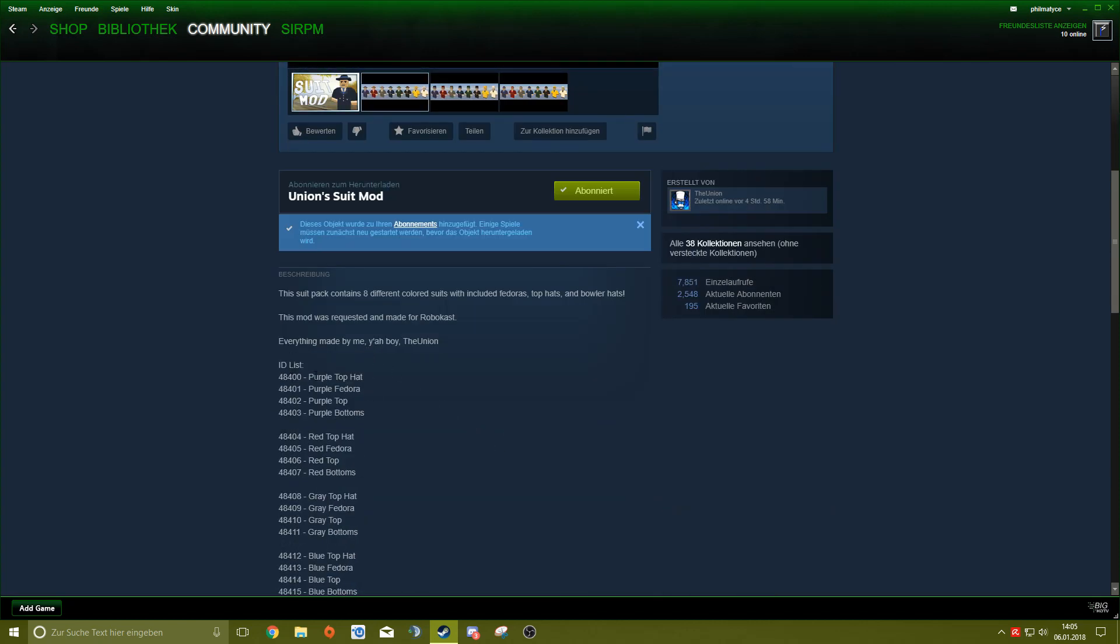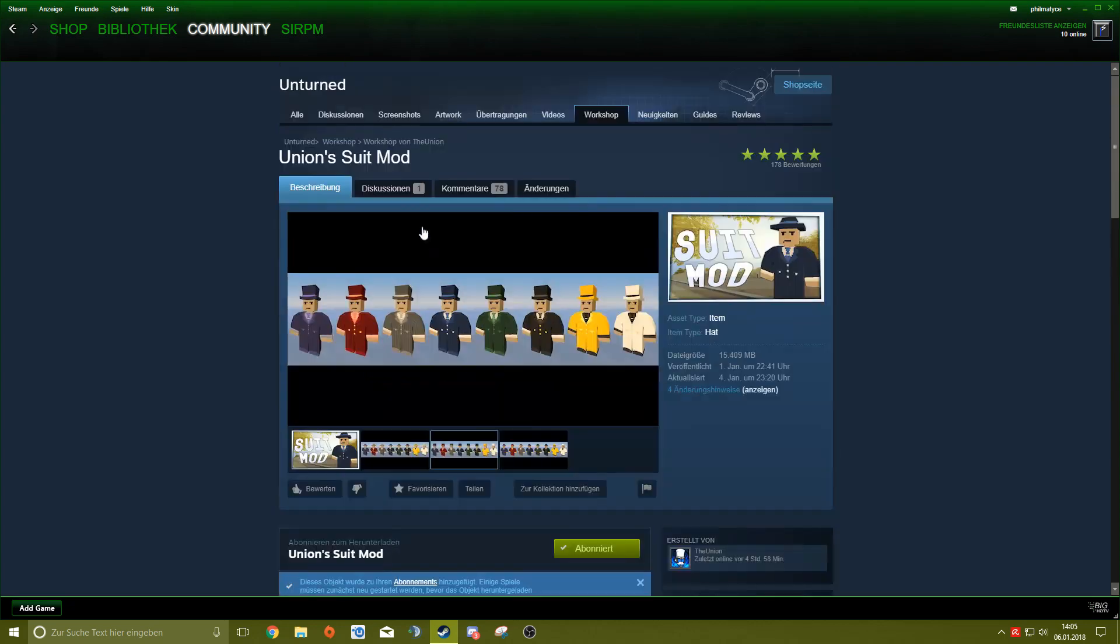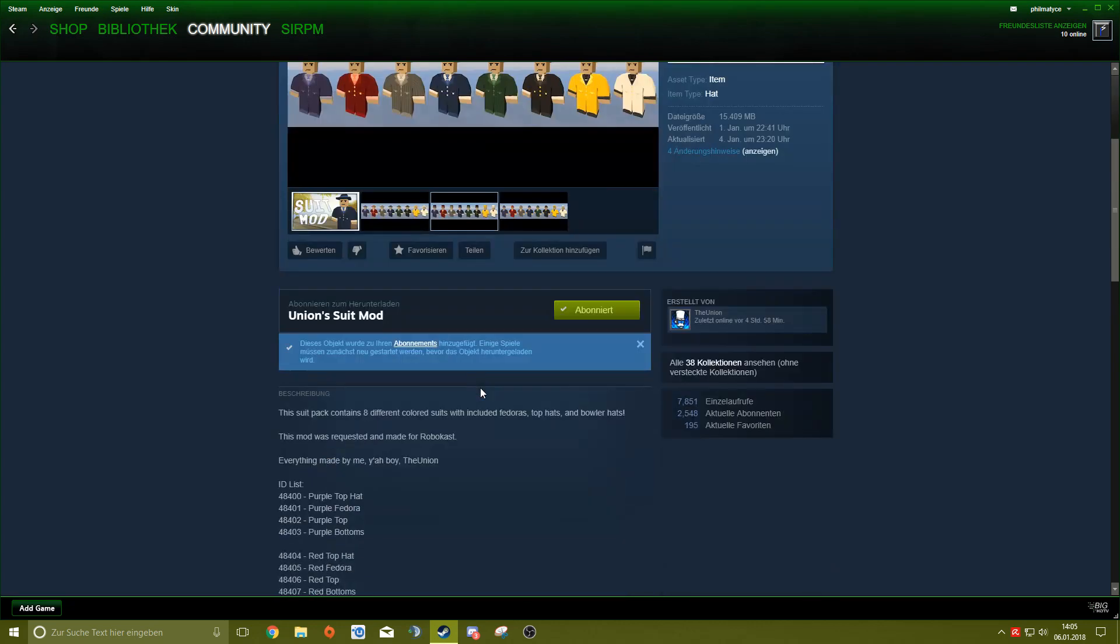There you go, you got your ID list under the pictures, or they type in a link where you just have to click on it and it shows you the ID list. But I'm going to copy one of them, purple top hat, and just copy it.